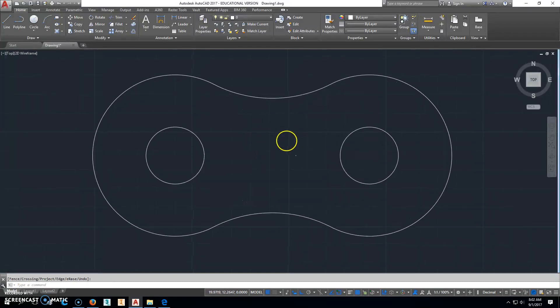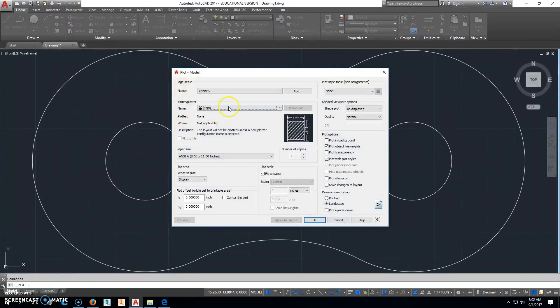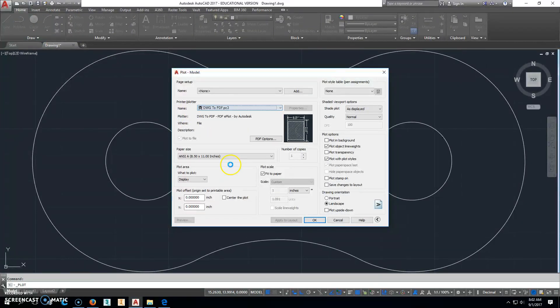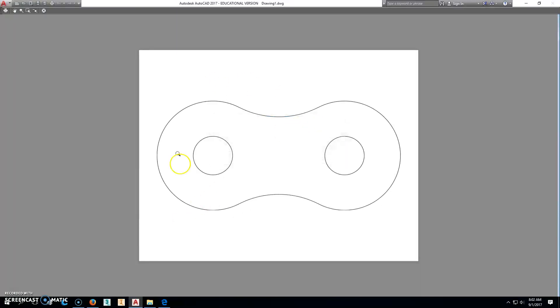Right-click with the mouse, I mean double-click the mouse wheel. Click on Print, change this to DWG to PDF, Extents, Center the Plot. Go ahead and look at the preview. It looks exactly the way it should be.